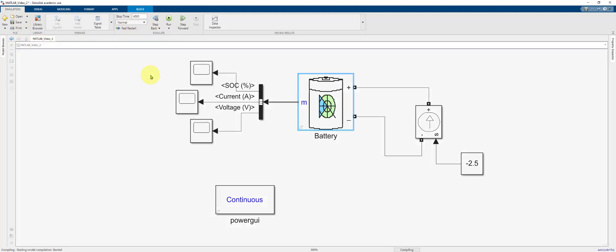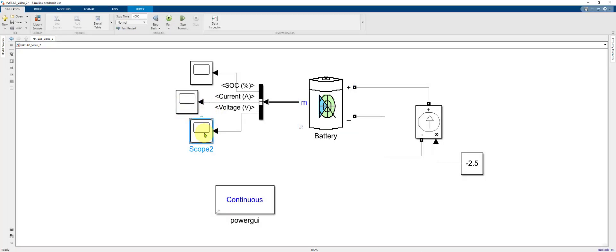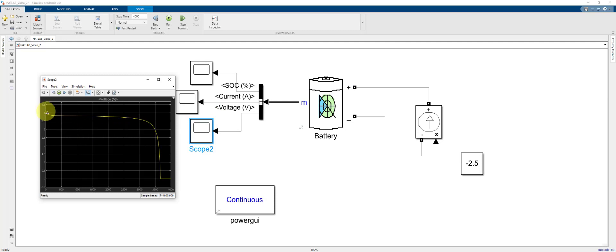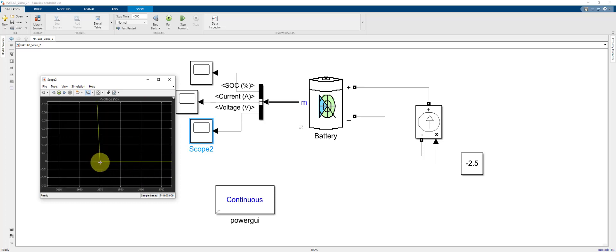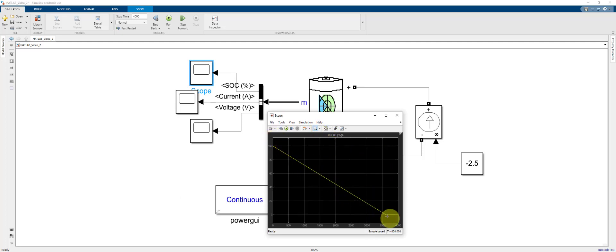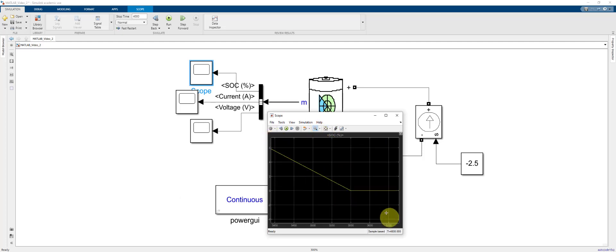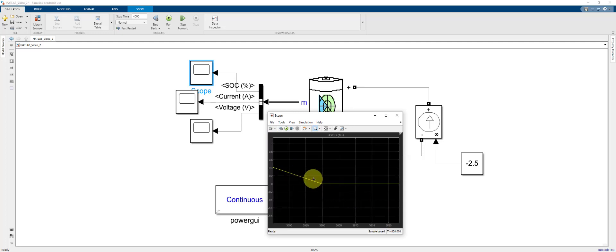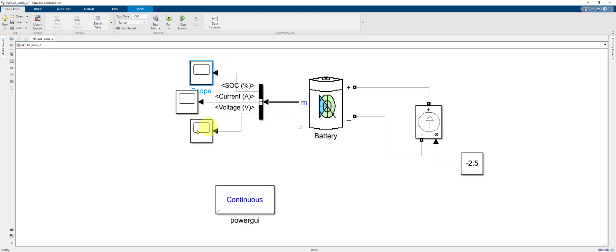Running the model, we inspect the voltage and SoC curves. Now we see the voltage drops smoothly to zero. Zooming in, it looks like it reaches zero at around 3670 seconds. Looking at the SoC, we still drop from 100 to zero, and it still reaches zero SoC at 3600 seconds. So that gives us the behavior that we want.